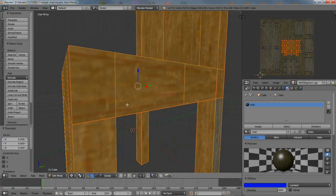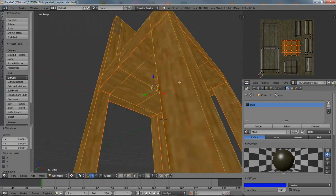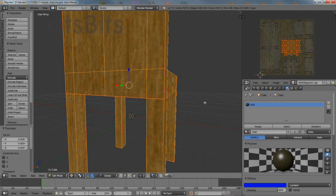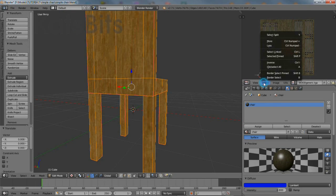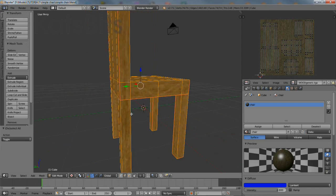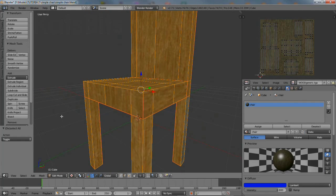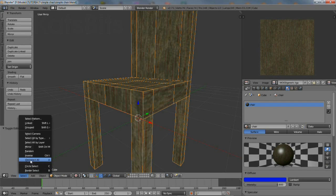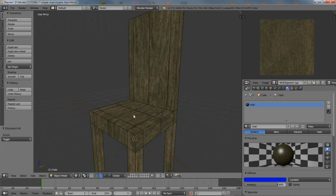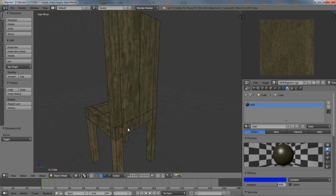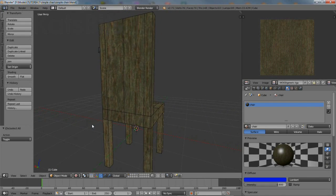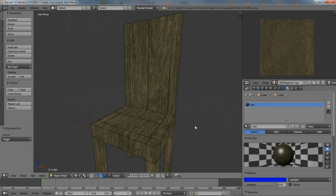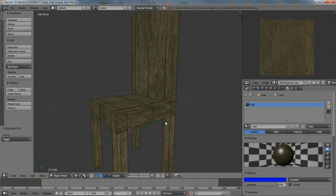Check the mesh. Make sure nothing is distorted or misaligned. Then toggle out of edit mode. And there we have a simple chair, textured and UV mapped.